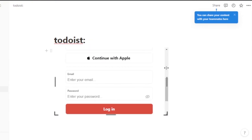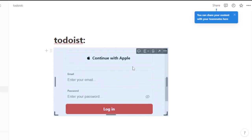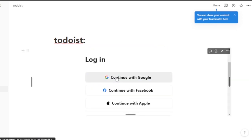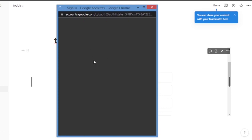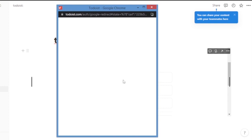You can drag it long or short as needed. I'm going to continue with Google since that's what I'm using — I'll continue with Google right here and wait while it logs me into Todoist.